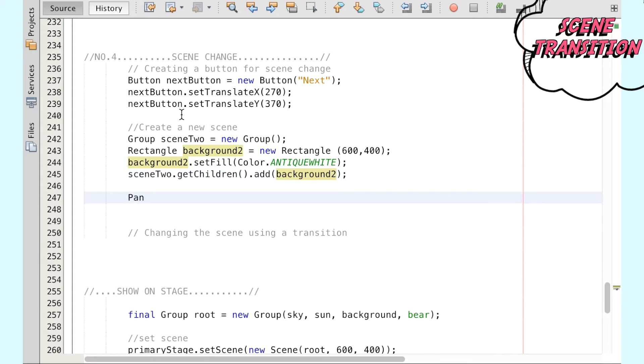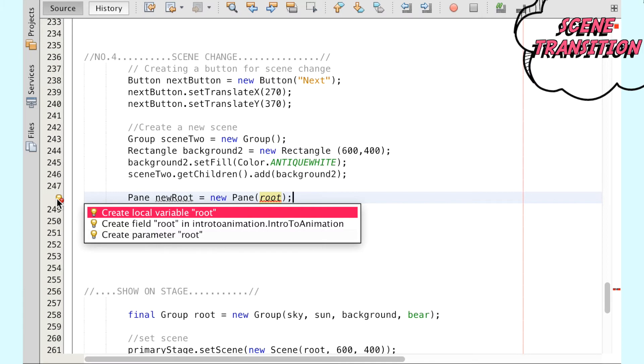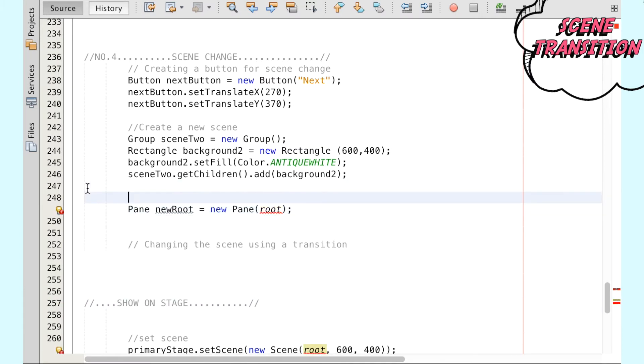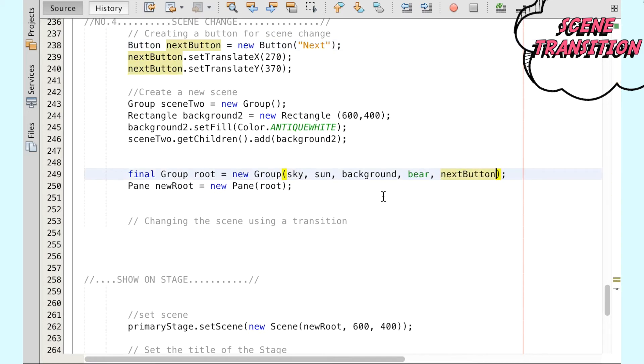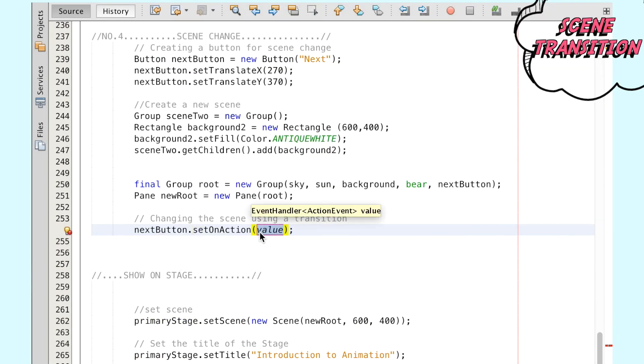Here we're creating a pane called newRoot to place the original scene into the new pane to allow for the scene transition and adding the imports as necessary. Again, we're adding the next button to the root group to display on the first scene. So to run the scene change by clicking the next button, we write the following into the set on-action event.